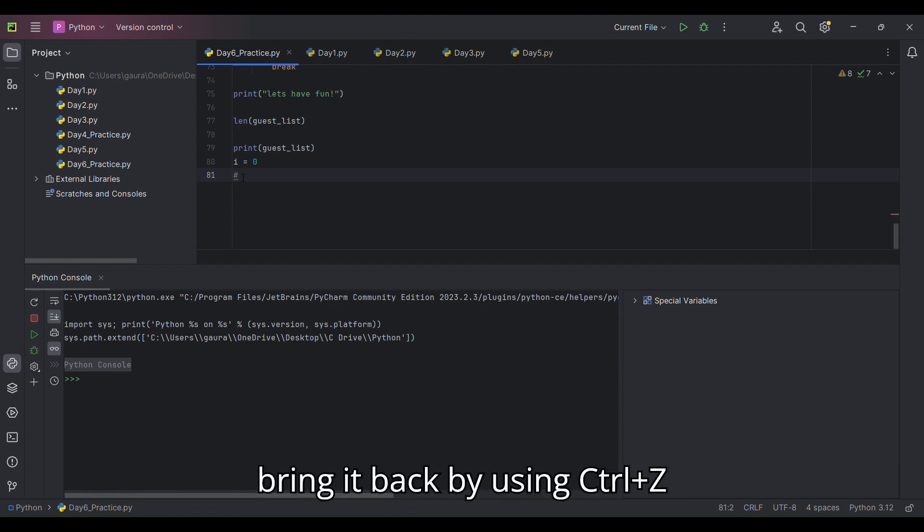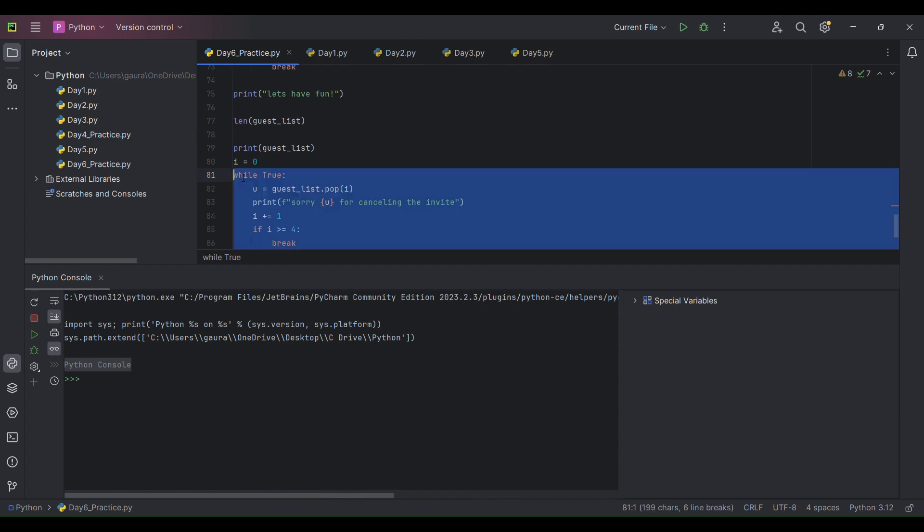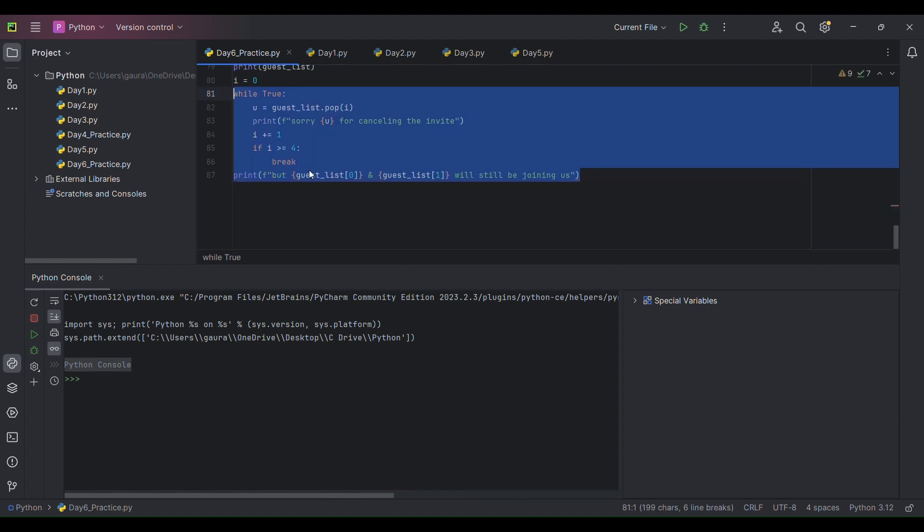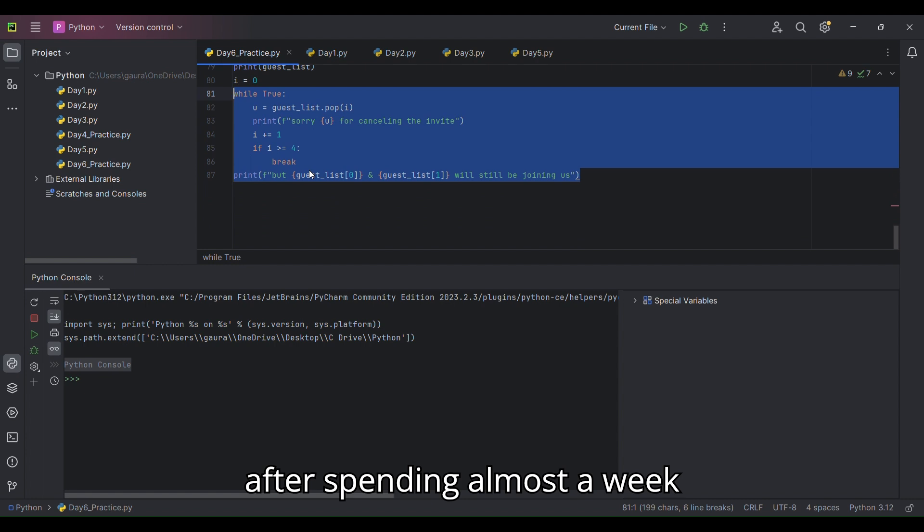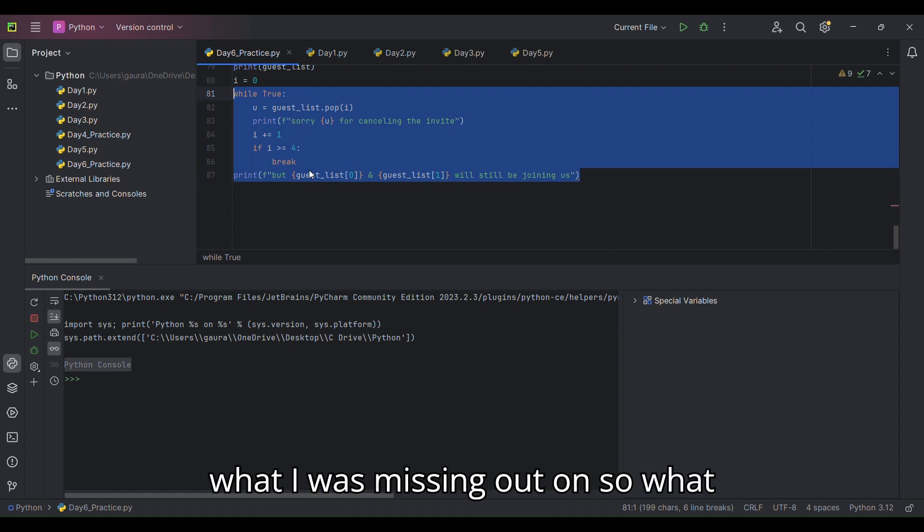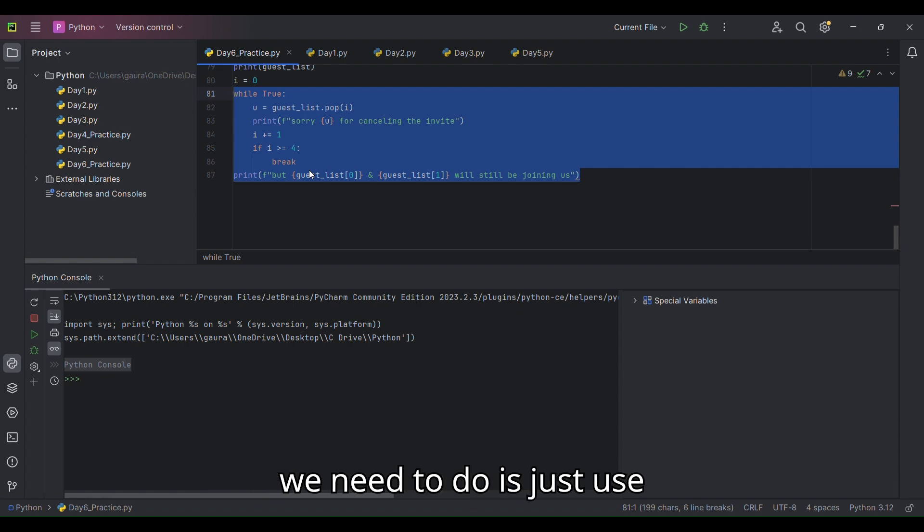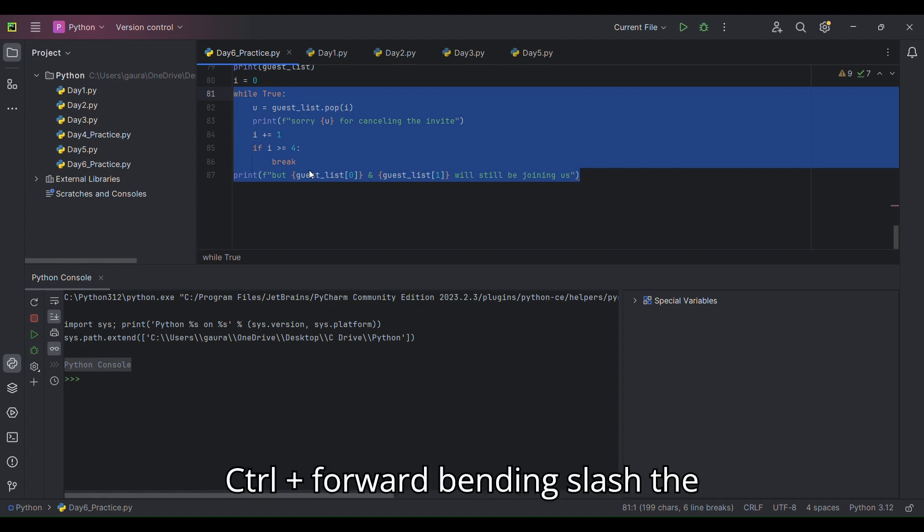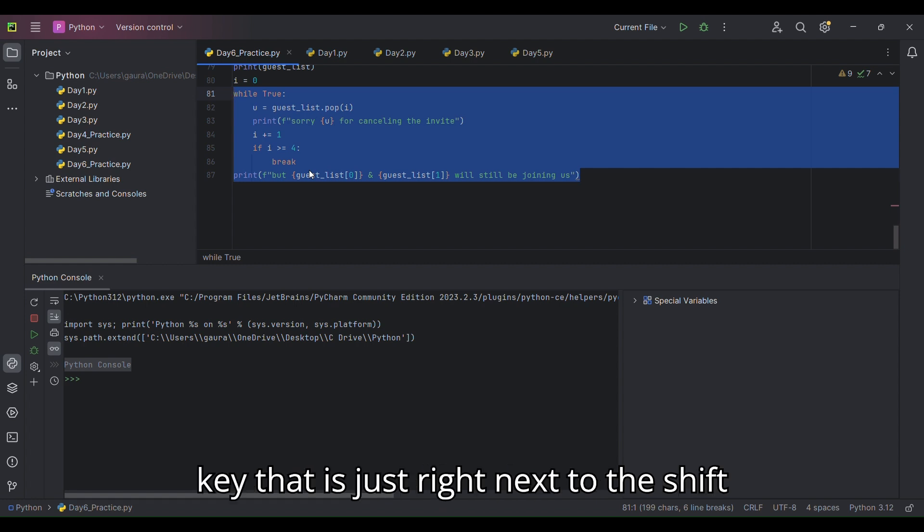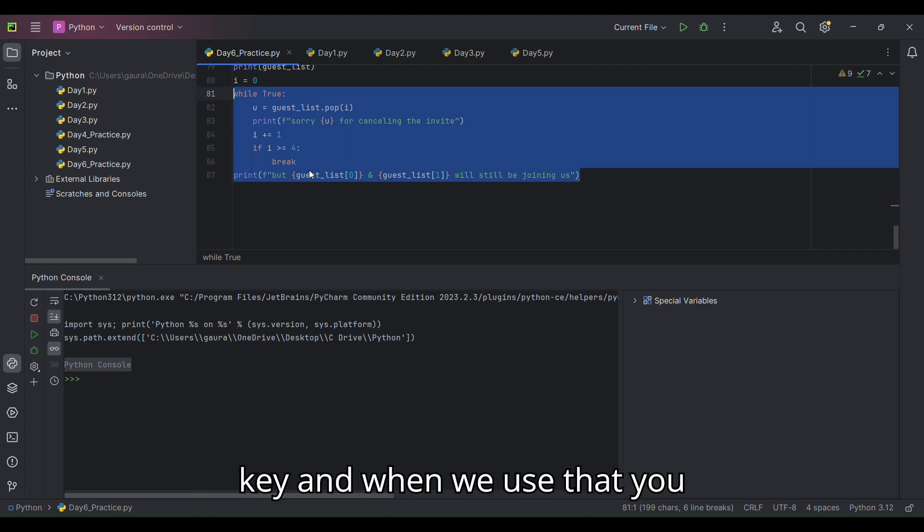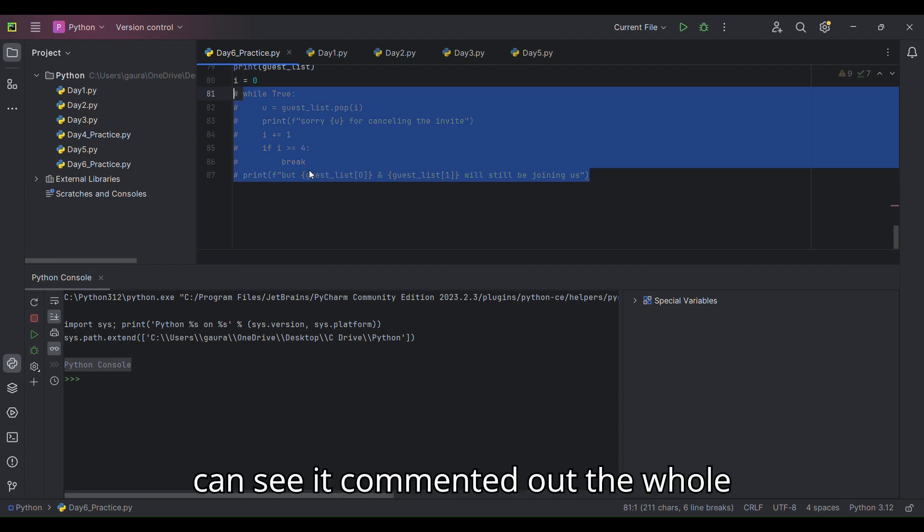Let me bring it back by using Control + Z. After spending almost a week, I finally figured out what I was missing. What we need to do is use Control + forward slash, the key that is just right next to the Shift key, and when we use that, you can see...